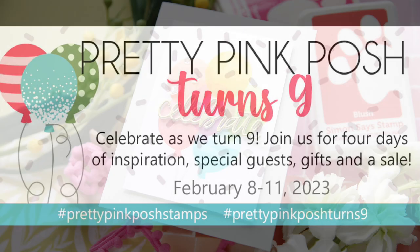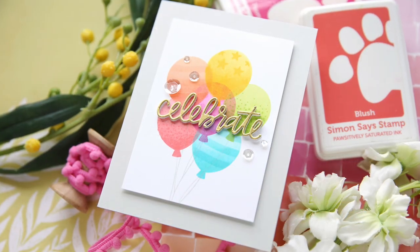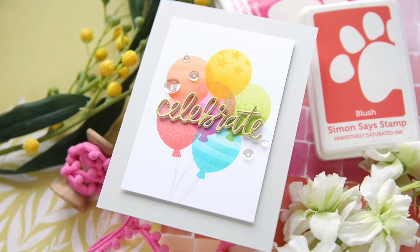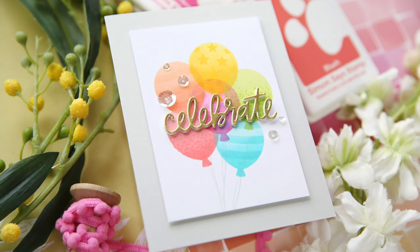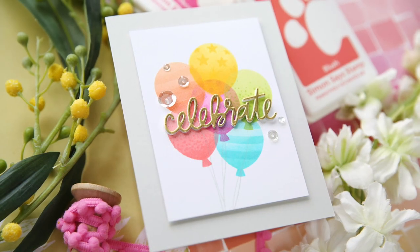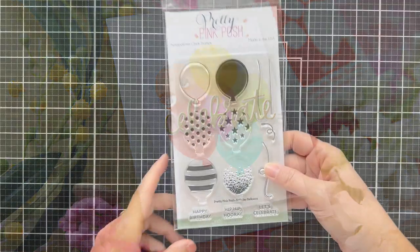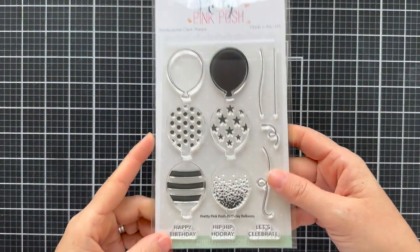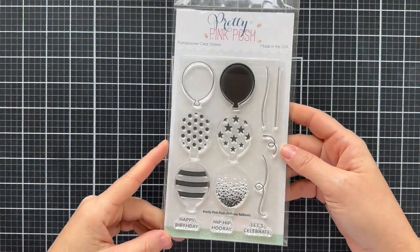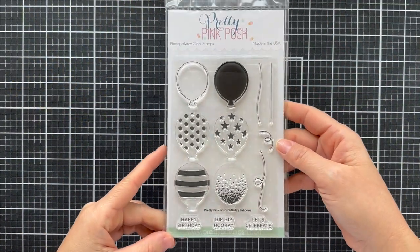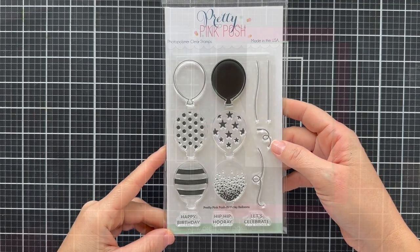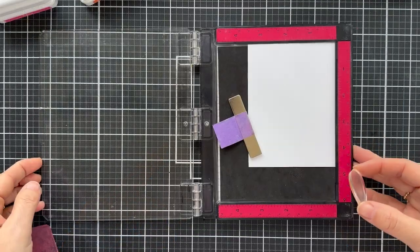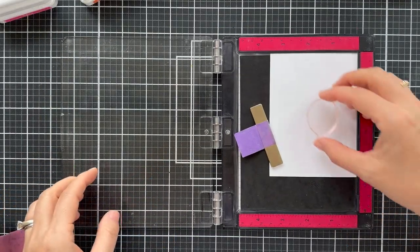Hello everyone, and welcome. Laura here. Thank you so much for joining me today. I'm excited to be a part of the Pretty Pink Posh ninth birthday blog hop. They're celebrating nine years. Can you believe it? And I have a fun card to share with you featuring some new products that just came out in the February release.